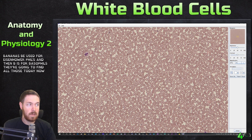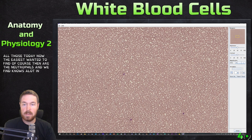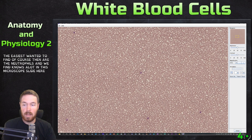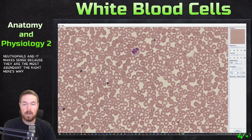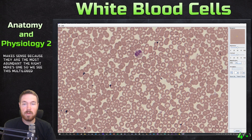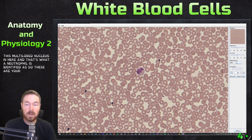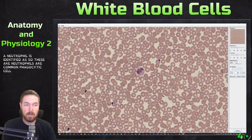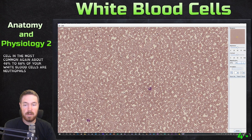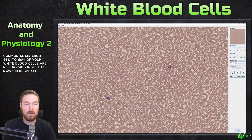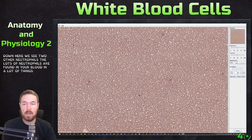The easiest ones to find are neutrophils — a lot of the purple pigments on this slide are neutrophils, which makes sense because they are the most abundant. Right here we see this multi-lobed nucleus, which is how a neutrophil is identified. They are a common phagocytic cell, making up about 40% to 60% of your white blood cells.